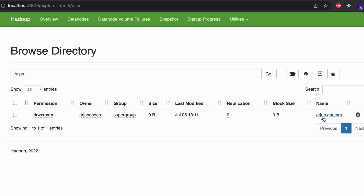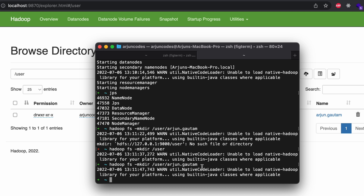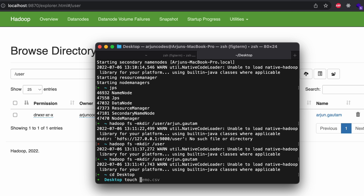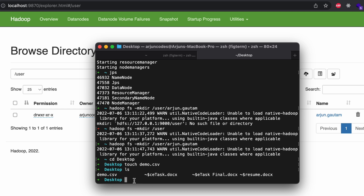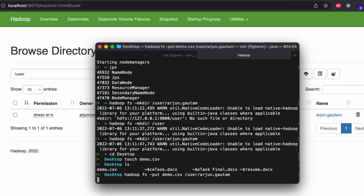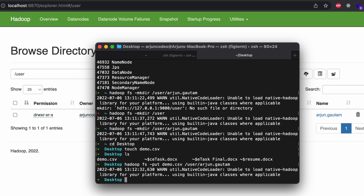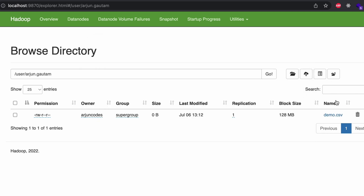Now we'll add a CSV file to HDFS. Create a demo.csv file on the Desktop. Then use 'hadoop fs -put demo.csv /user/arjungotham' to upload it. Go to the HDFS browser and inside the folder you can see the demo.csv file has been successfully added.